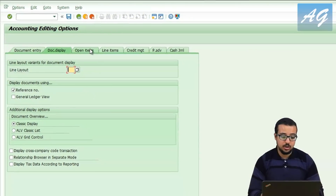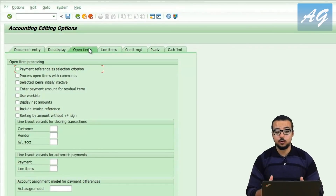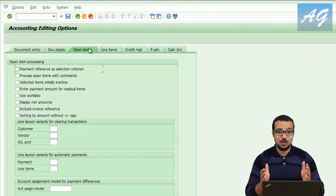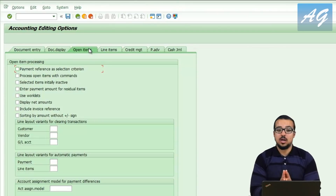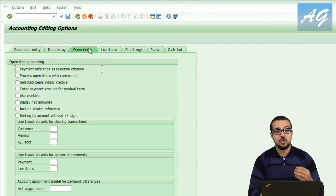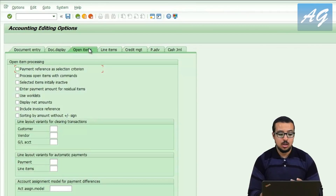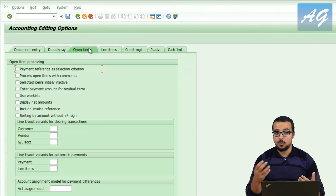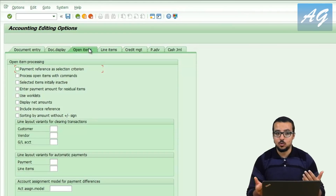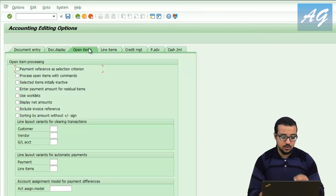Now the open items tab is a very important one, and many people complain about options here. One common issue is: whenever you do a partial payment for a supplier invoice and then go back to the clearing transaction, there is no way to link the partial payment to the invoice — you have no visibility on what you have already paid. Let me show you an example to clarify.